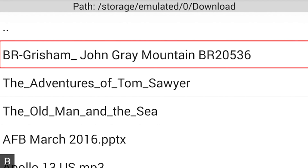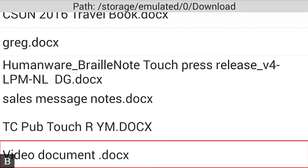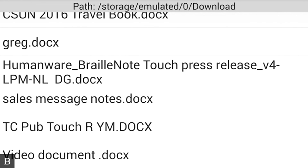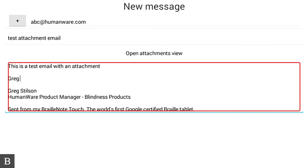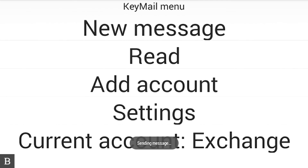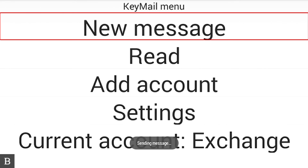Key Files — HumanWare's file browser — opens. I'm going to press V to go straight to the Videos option. I see Video Document, a .docx file. I'm going to press Enter to select it. Keymail has now attached the Video Document to this email. I can press Backspace+S to send the message. It's that simple to send an email with an attachment.